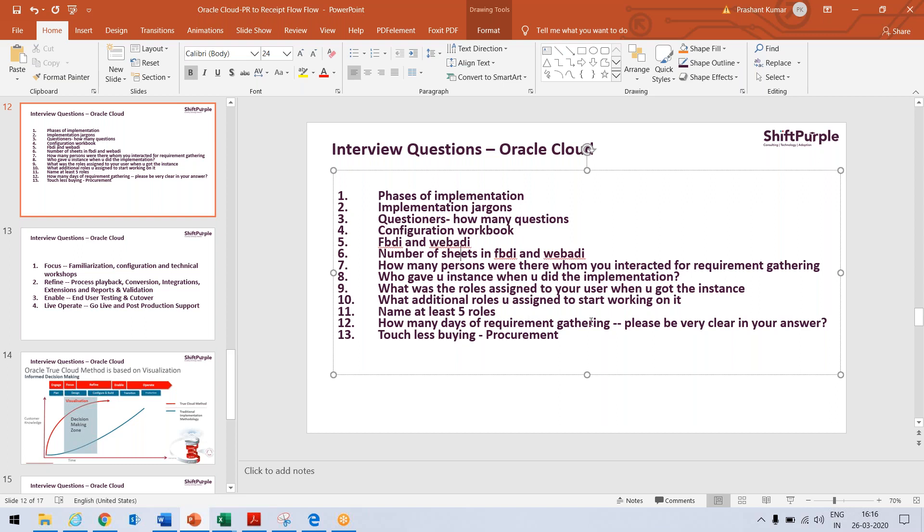How many days of requirement gathering? So I have specifically mentioned, please be very clear in your answer. It means they will be asking for the workshop and post workshop duration, what you have communicated with the client, the questions, the to and fro and the problems. So this is the requirement gathering phase. It will go for three week or four week. So let them know how many days you went for this requirement gathering phase.